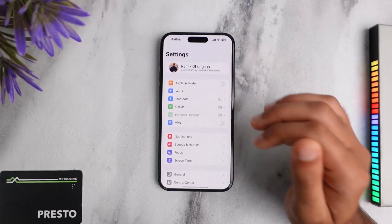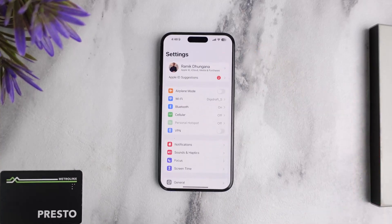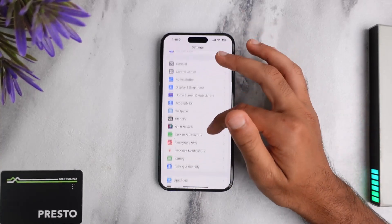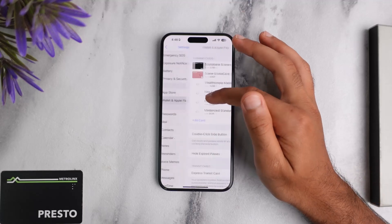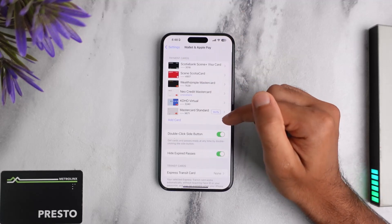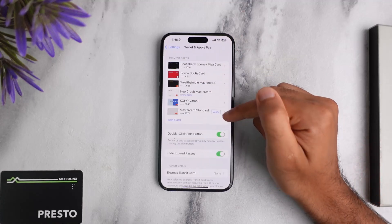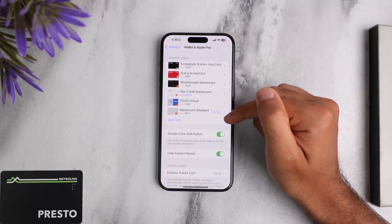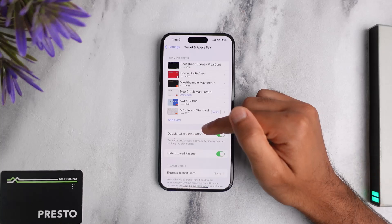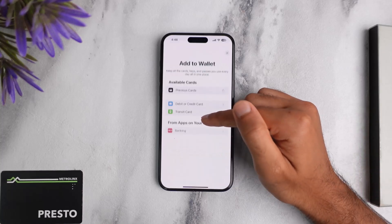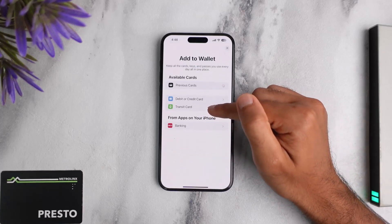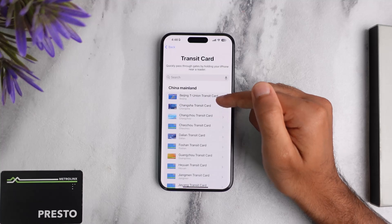To do that, first open the Settings app on your iPhone and simply scroll down until you see the option Wallet and Apple Pay. After that you can see the list of all of your different cards on your Apple Pay. If you want to add your Presto card, tap on the option Add Card and then tap on the option Transit Card.